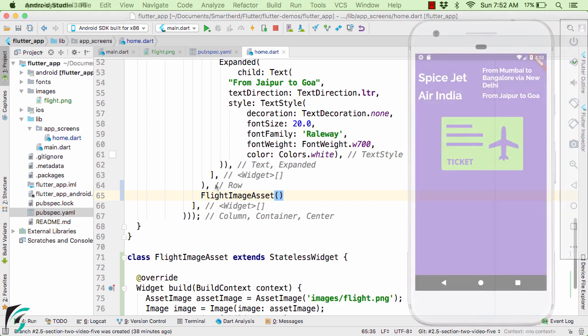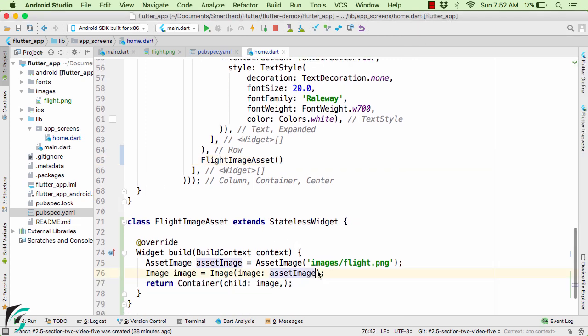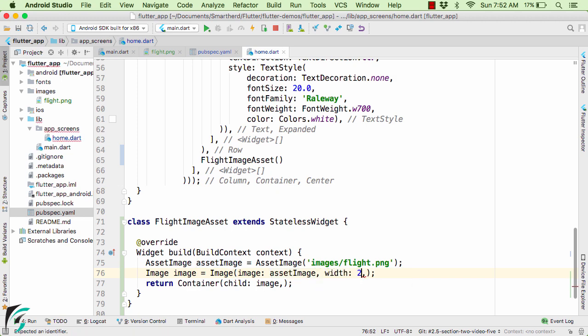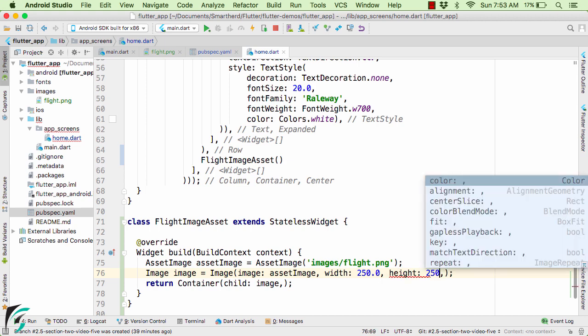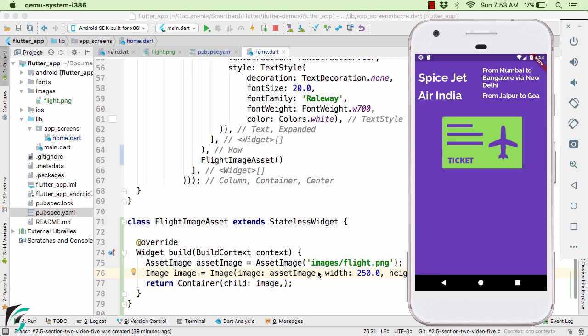Launch the application. Looks great! We have the third element in our column as our flight ticket image. If your image looks quite large, you can assign width and height to your image using the width and height properties — for example, width 250.0 and height 250.0. For me there are no significant changes and the application looks perfect.